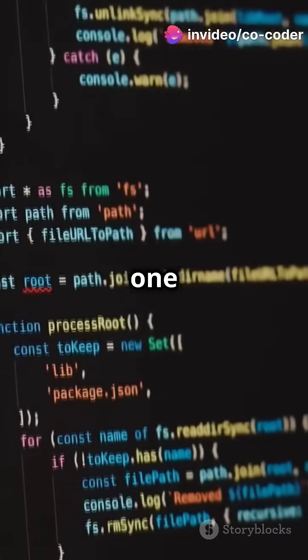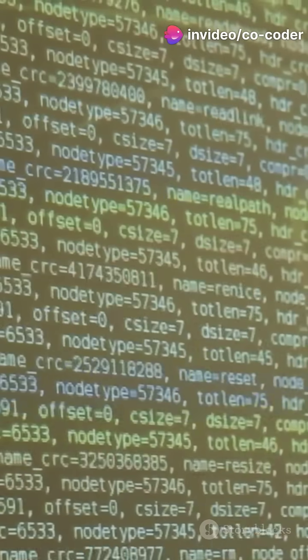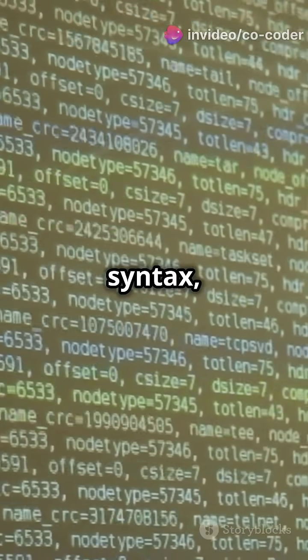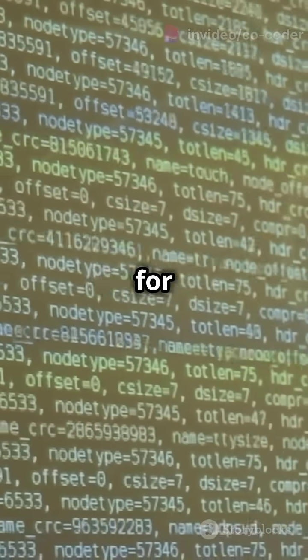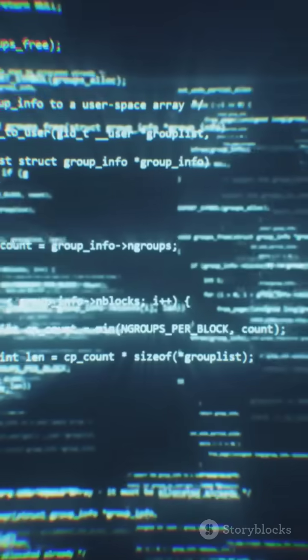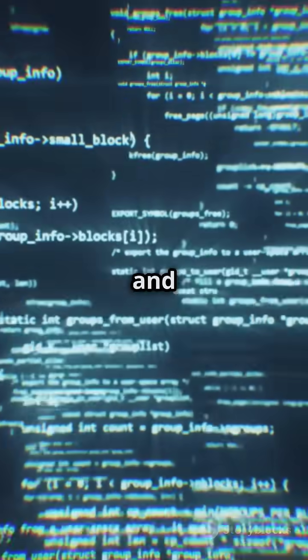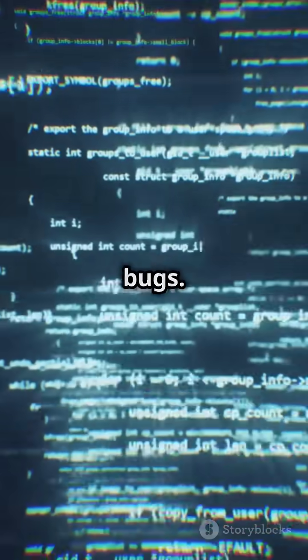Rank number one: Rust. Exceptionally clear and consistent syntax, designed for modern developers. Offers powerful error messages and guides to help fix bugs.